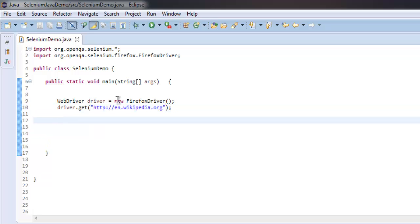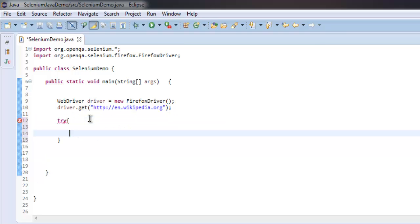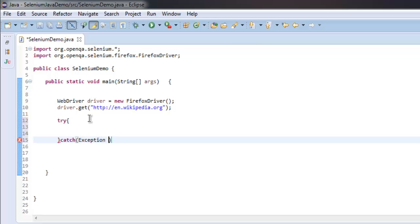Okay, so now what we're going to do is we're going to use try and catch block. So let's catch exception here.